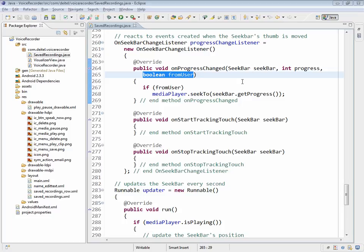However, we also get that same event when the updater, which we'll look at in the next video, changes the seek bar position based on the current playback position in the media player. We'll be doing that repeatedly throughout the playback process after a period of milliseconds.